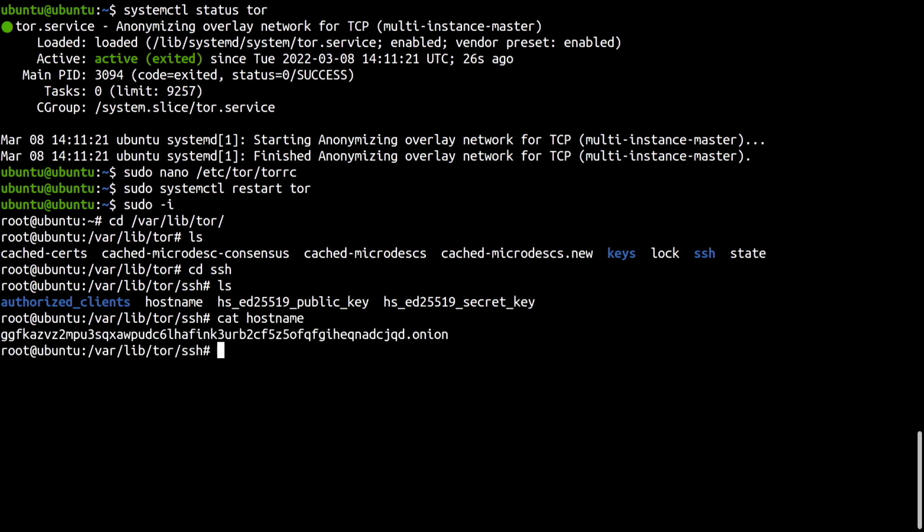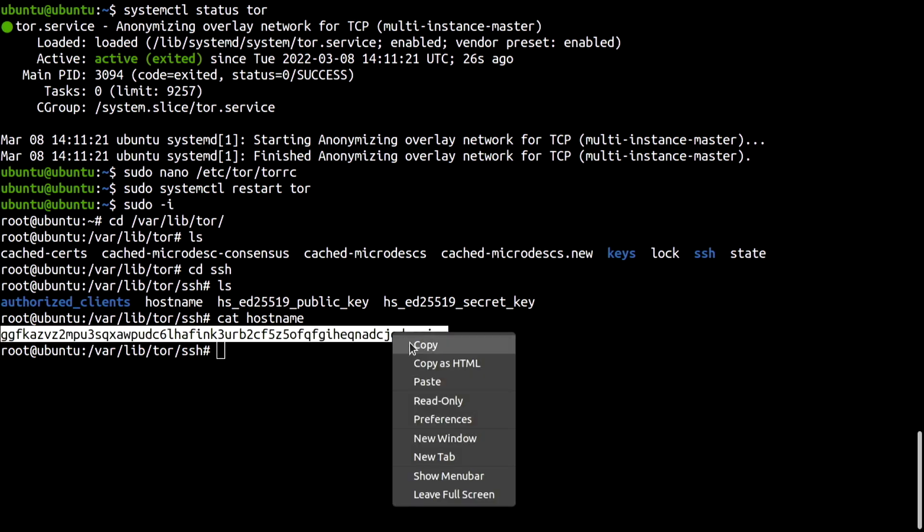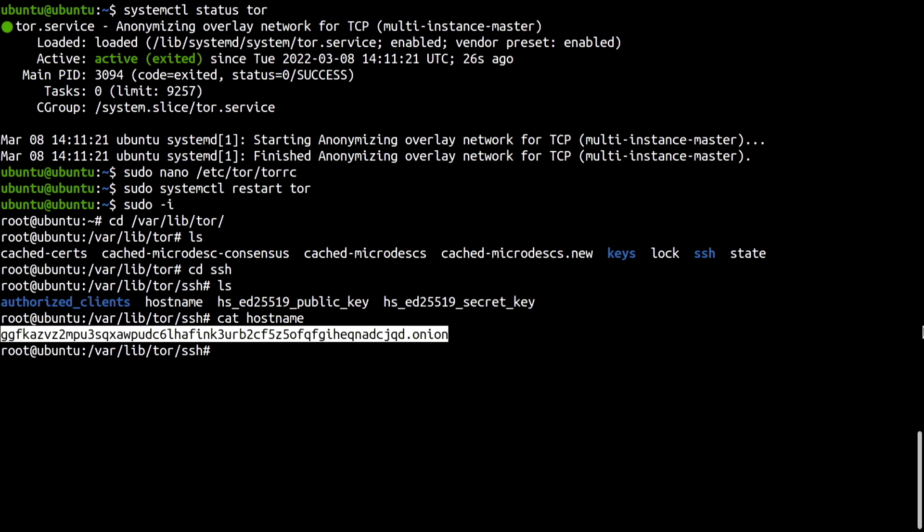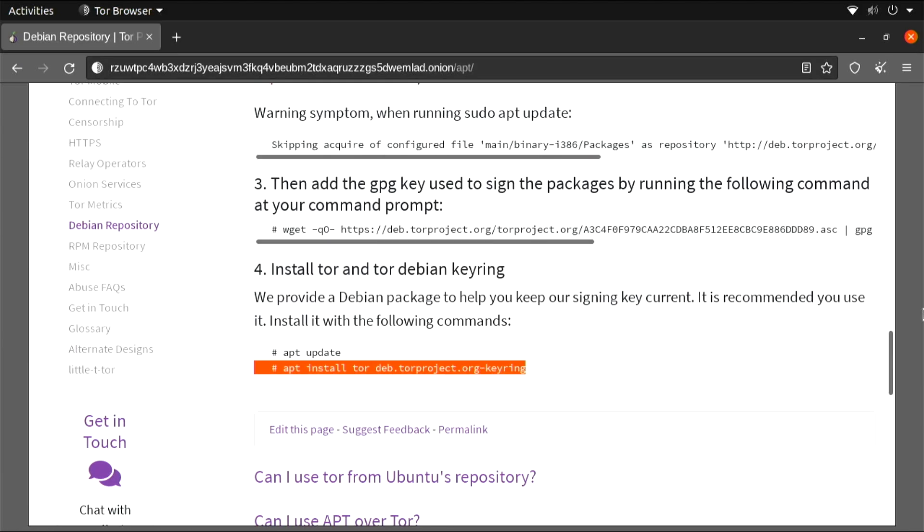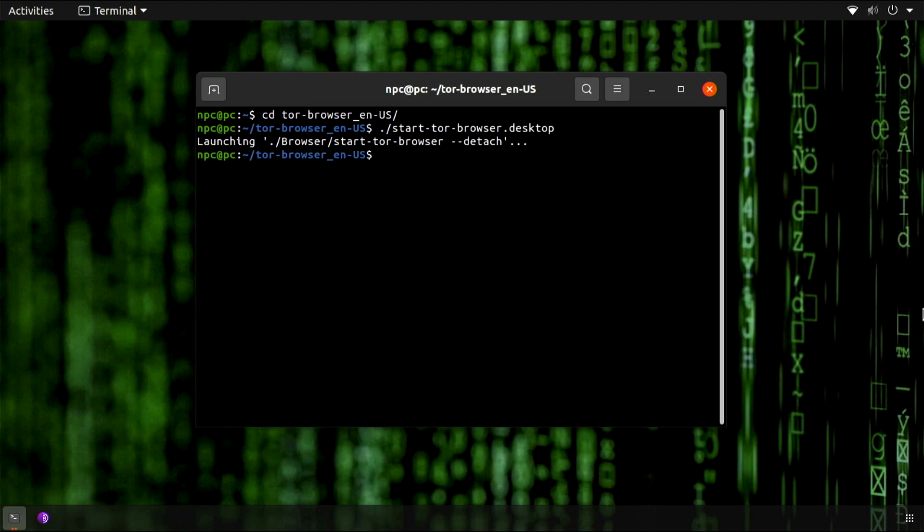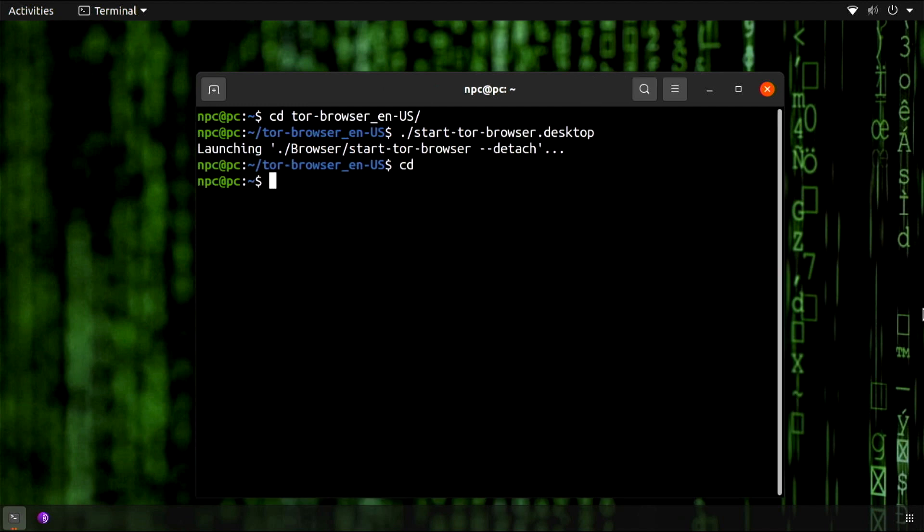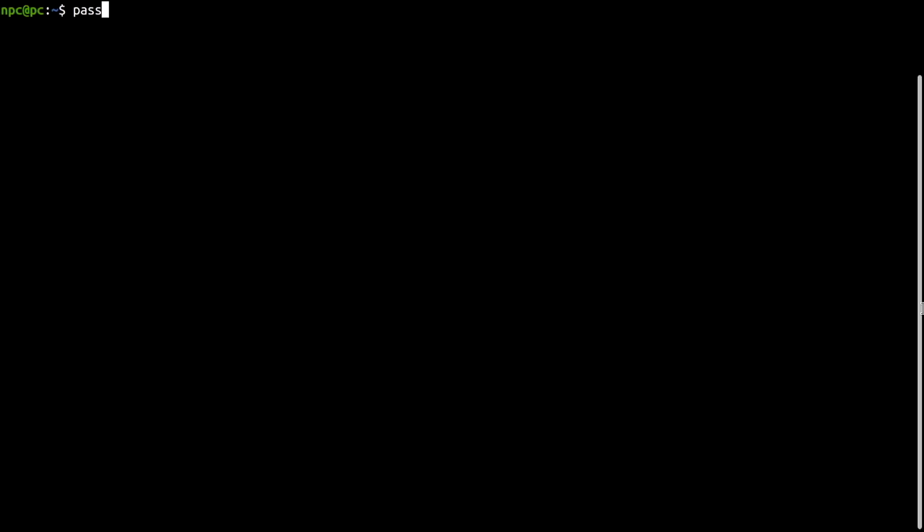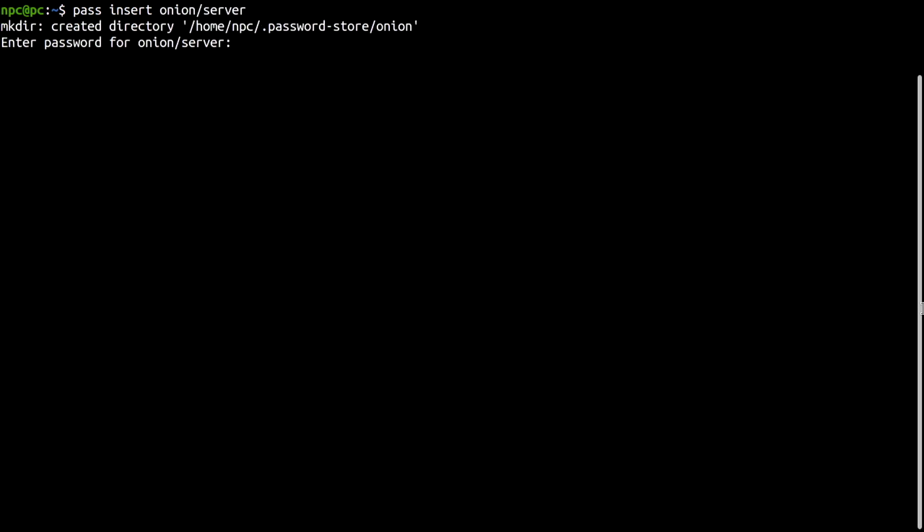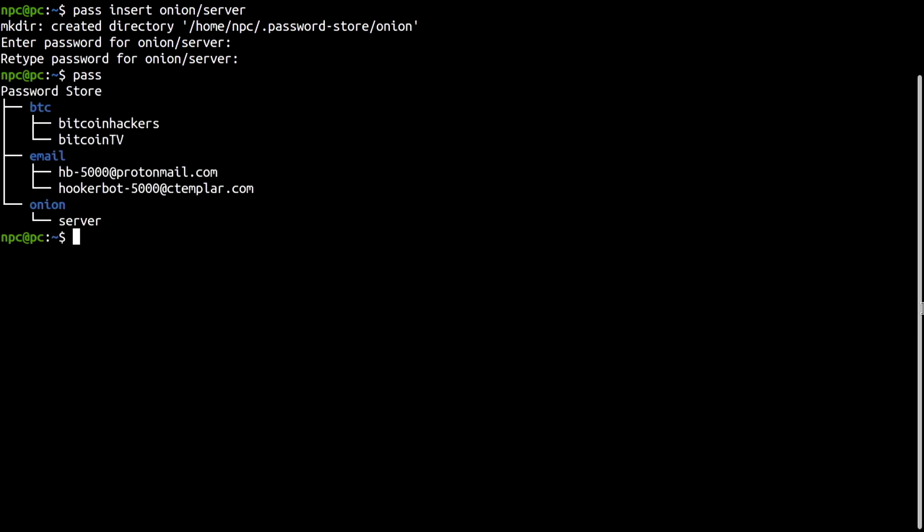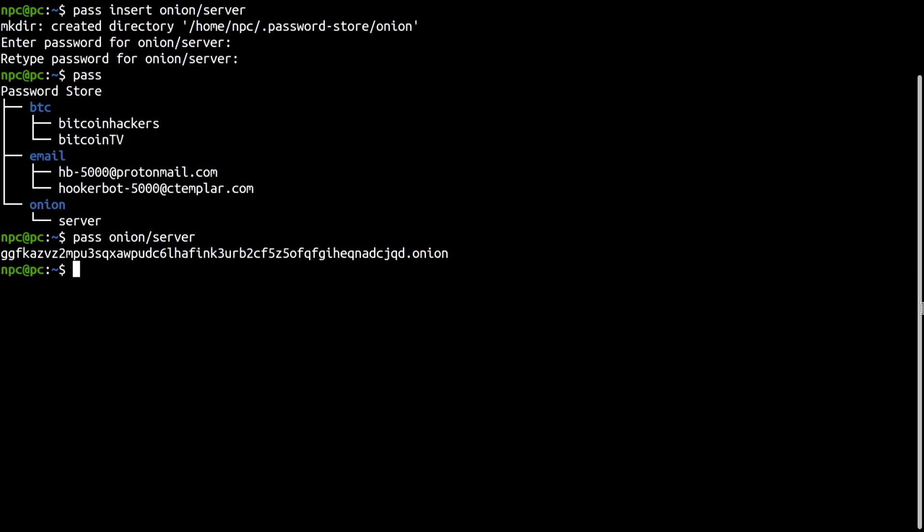There it is. I told you it was easy. I will copy it into my clipboard and make a new entry in my password store. Let's check. How cool is that? Your own Onion service.